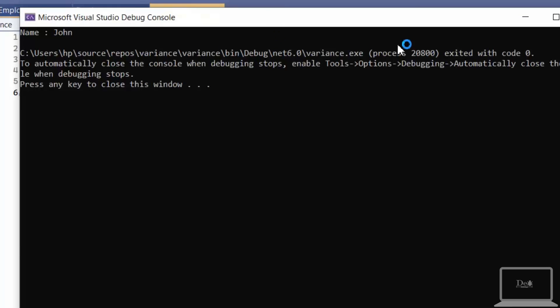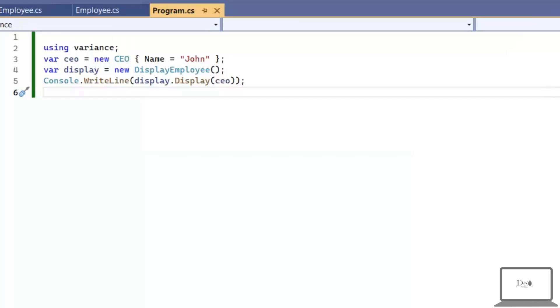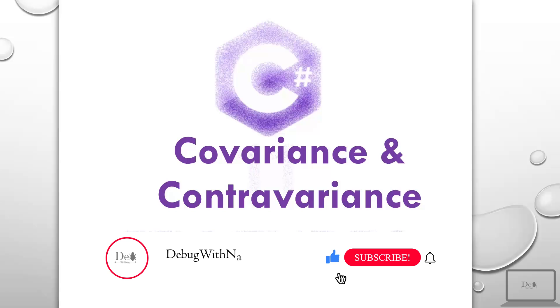I hope you understand these bit tricky but simple concepts, covariance and contravariance. If this video is helpful for you, please like, subscribe and share my channel. Thanks for watching.